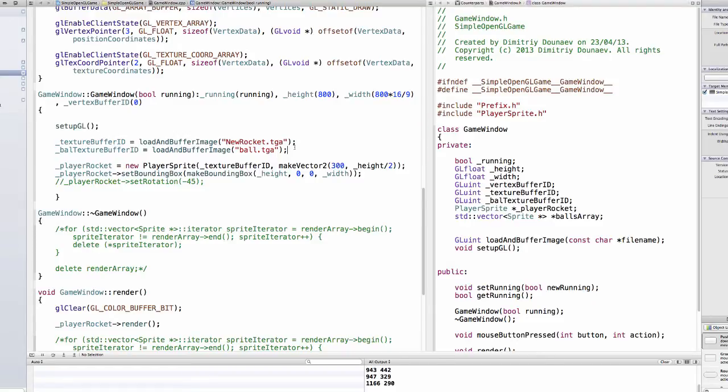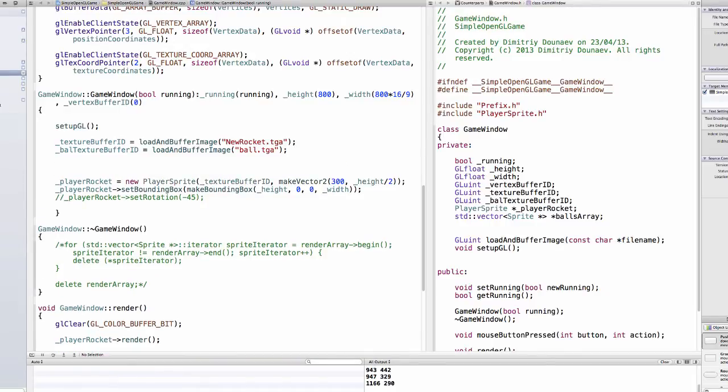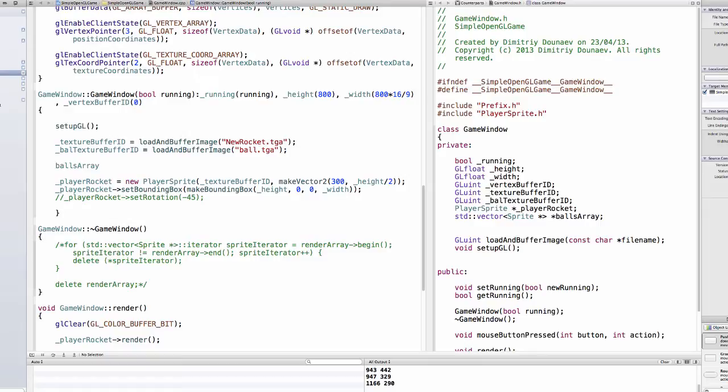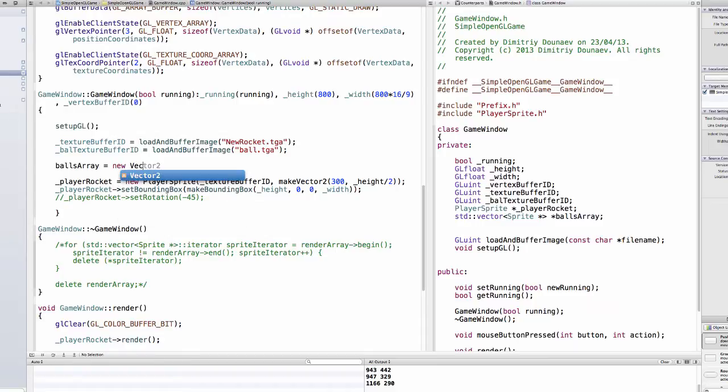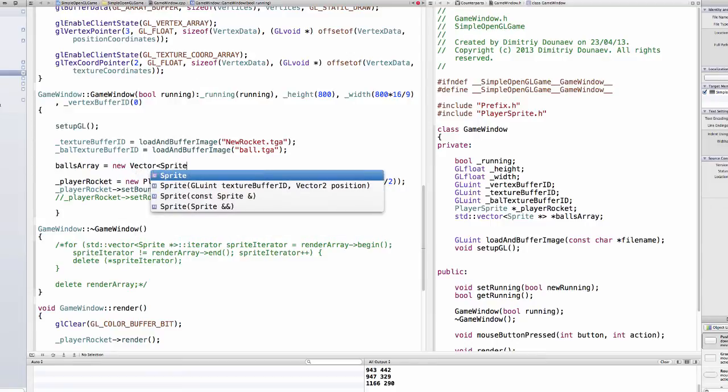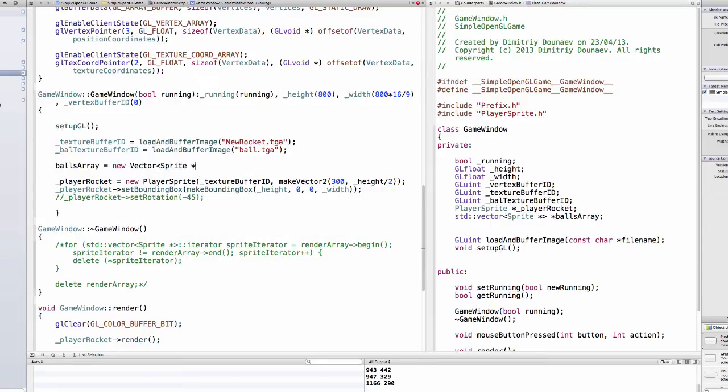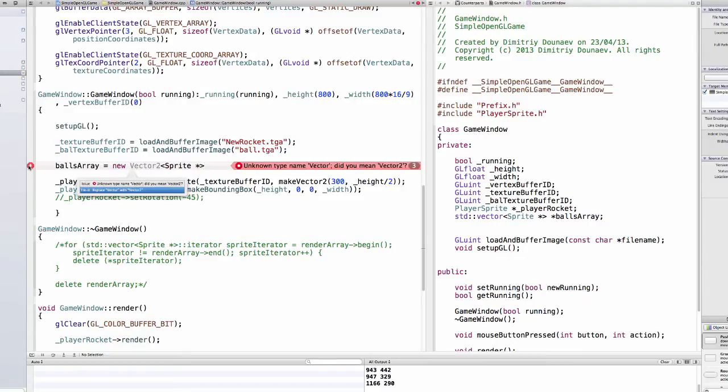And now let's, now in your game window constructor let's create it so balls array equals new, new vector sprite